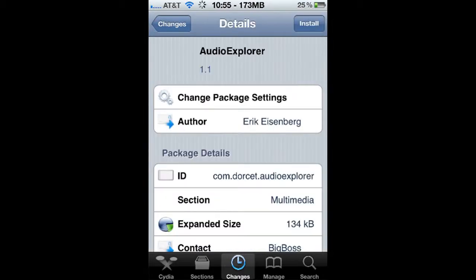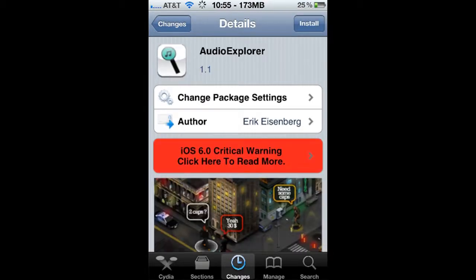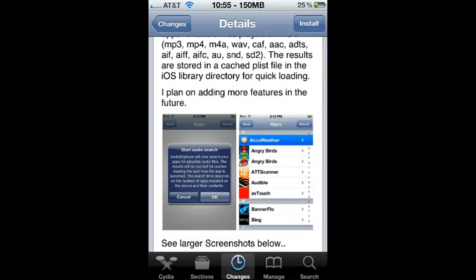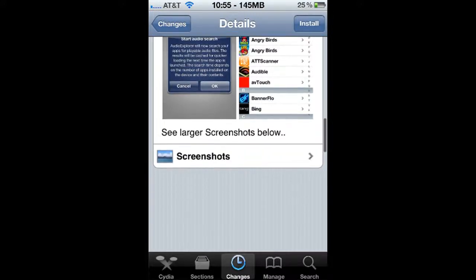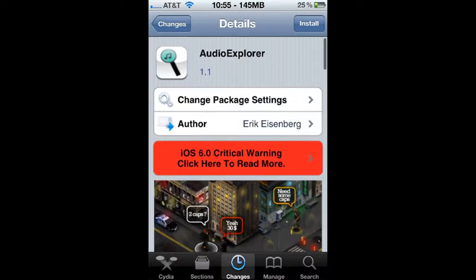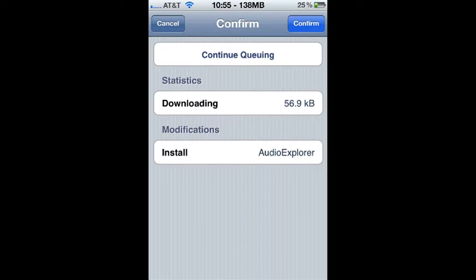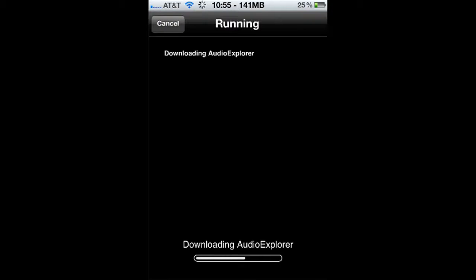So Audio Explorer, here it is. Go ahead and read about it a little bit — all that fun stuff. Just go ahead and click Install after you search Audio Explorer. That's how you spell it: A-U-D-I-O-E-X-P-L-O-R-E-R. Then confirm and allow that to install.